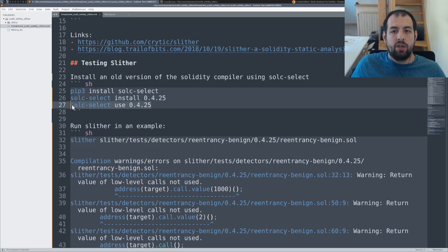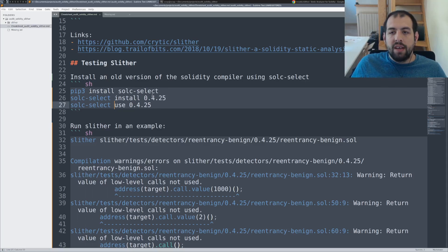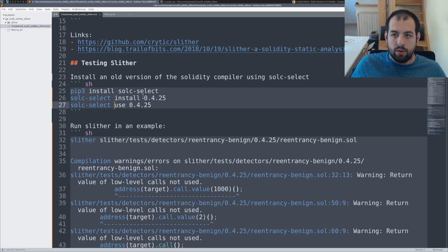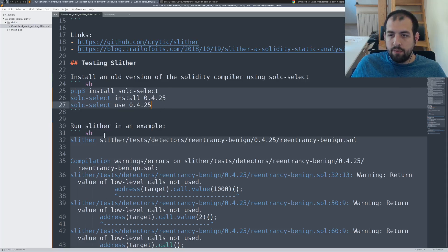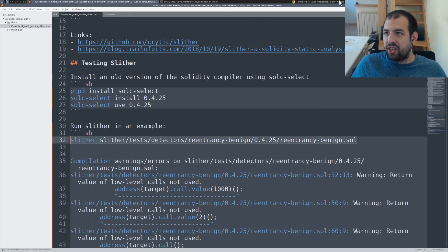And then you can just install an old version of the Solidity compiler and you can force the usage of this Solidity compiler directly using this command line. So in that case, we are using an old one, the 0.4.25.